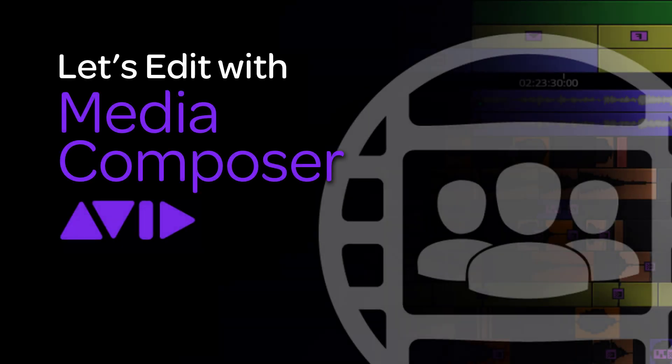Hey everyone, Kevin P. McAuliffe here, and I am back again with another Let's Edit with Avid Media Composer tutorial. In this lesson, we're going to talk a little bit further about our text view inside of our bins by talking about columns, and more specifically about how creating custom columns is really going to help your overall Media Composer workflow.